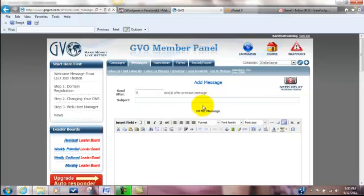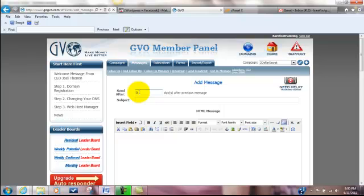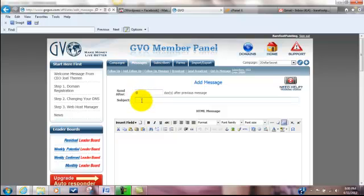I'm going to create a whole bunch of messages. The time here can basically tell you when it's going to go. What I want, the first one is to be zero. If you hear some noise in the background, I apologize. We're at home doing some work. Basically the first one is zero, so as soon as they opt in they're going to get that first message. So welcome to whatever your site is right there. We're going to call it the $2 secret.